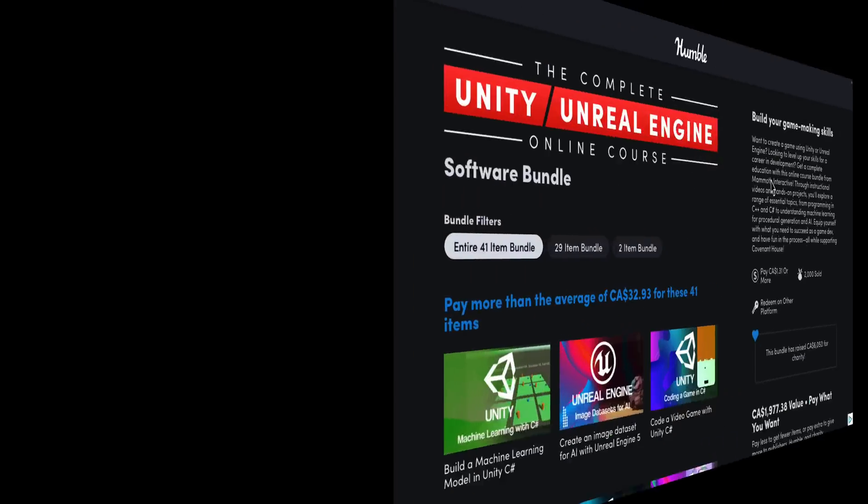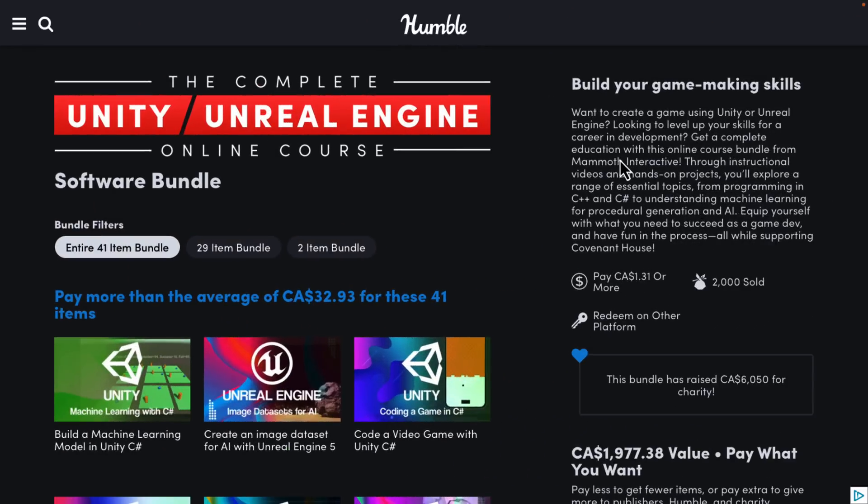Hello, ladies and gentlemen, it's Mike here at Game From Scratch, and if you're interested in learning either Unreal Engine or Unity, today I might have the perfect bundle for you. Over on Humble Bundle, we have the complete Unity Unreal Online Course Software Bundle. This is a bunch of online courses using the Teachable platform, which is pretty solid, from a company called Mammoth Interactive.